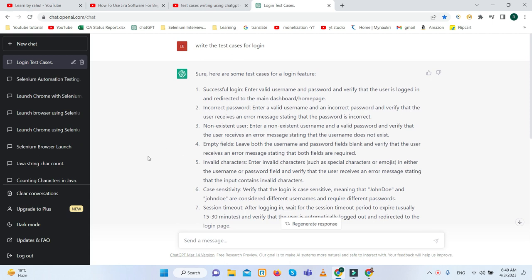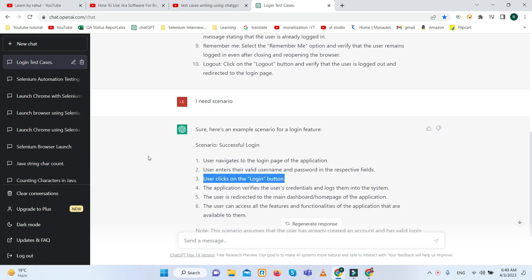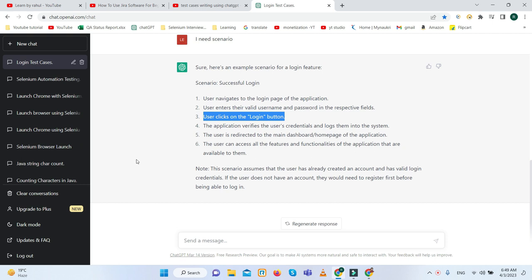Now we are moving to how we can improve our productivity using ChatGPT in Jira. Nowadays Jira is a trending bug tracking tool or defect tracking tool. How we can utilize ChatGPT?